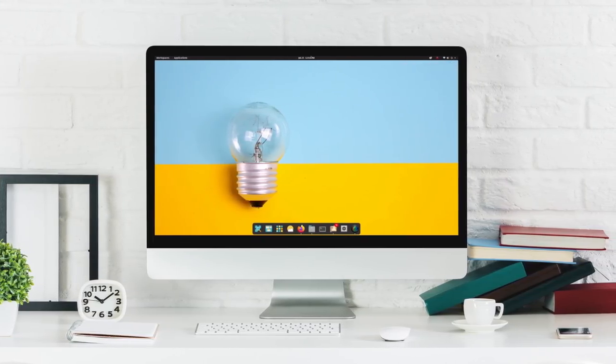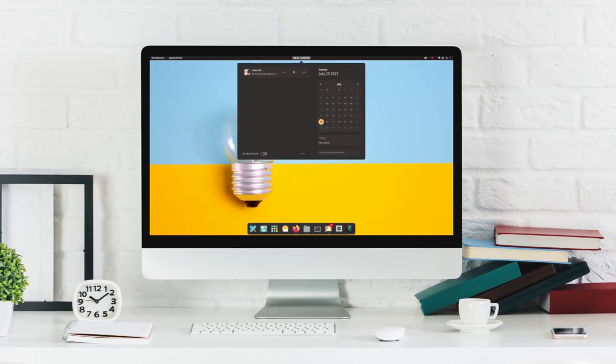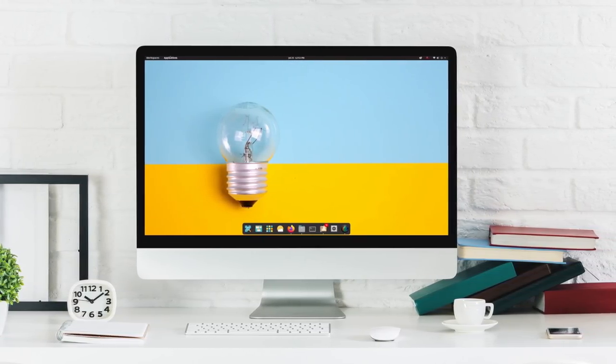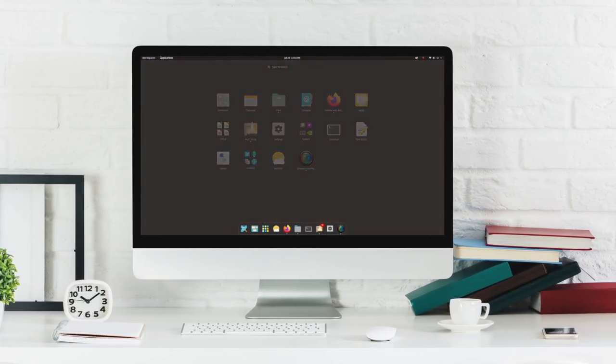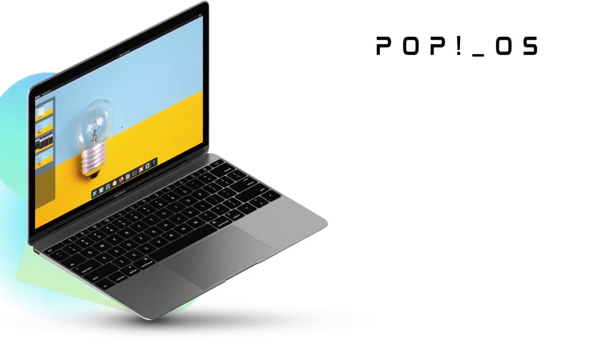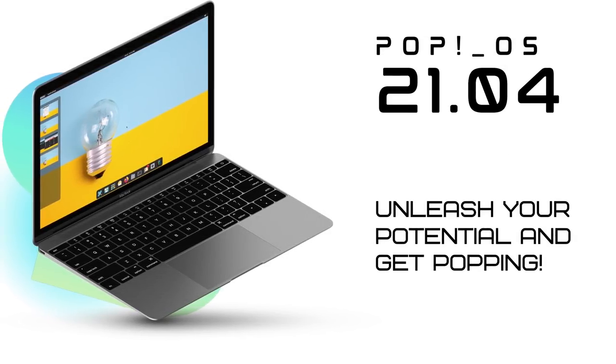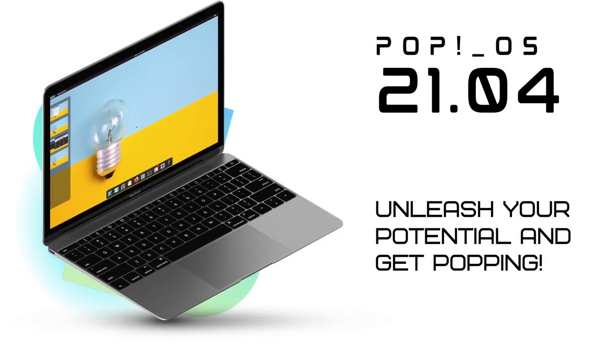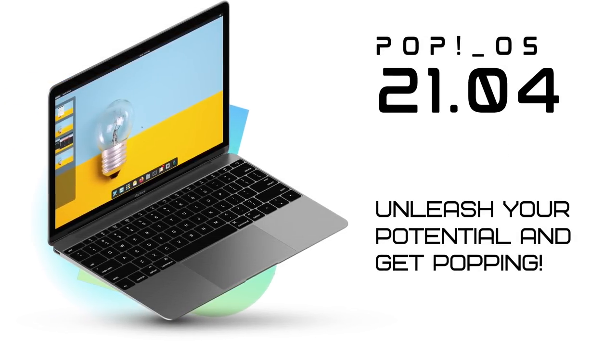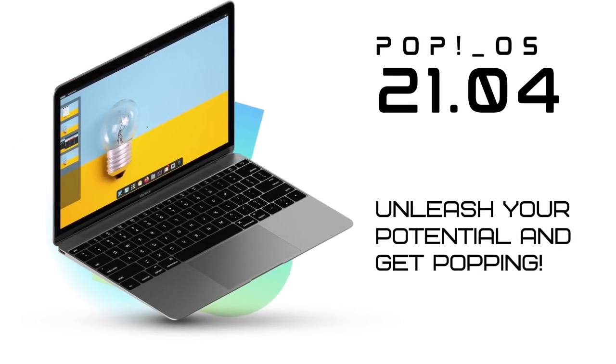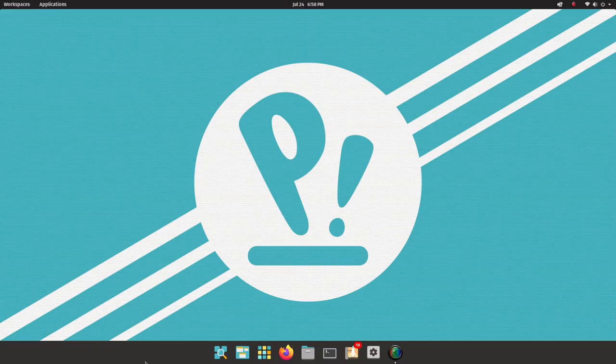So let's quickly jump in and see what's new, what's changed, the performance, stability, software availability and why you should consider switching to PopOS.